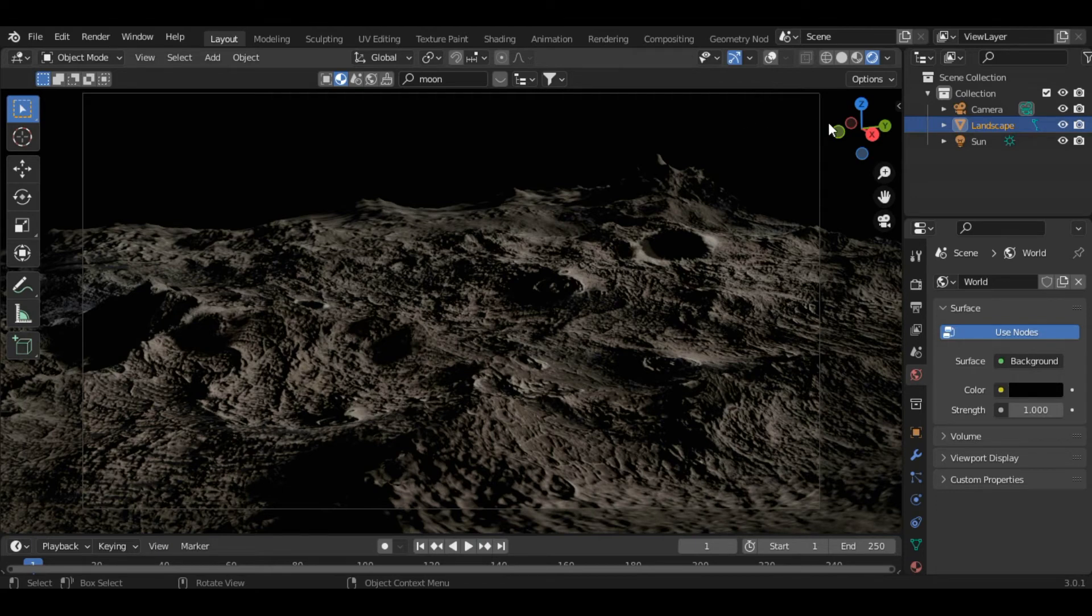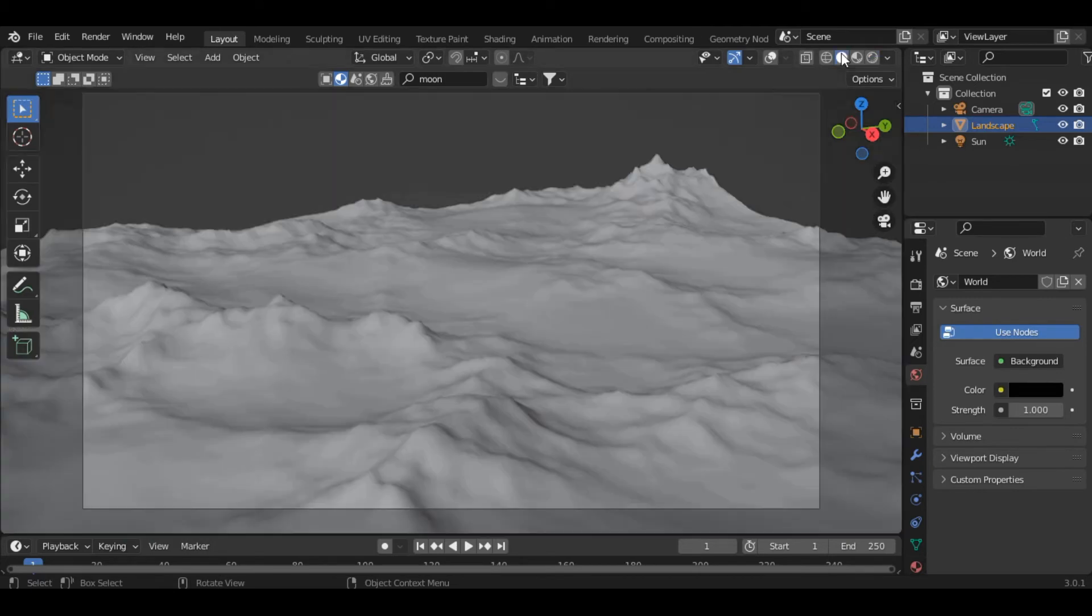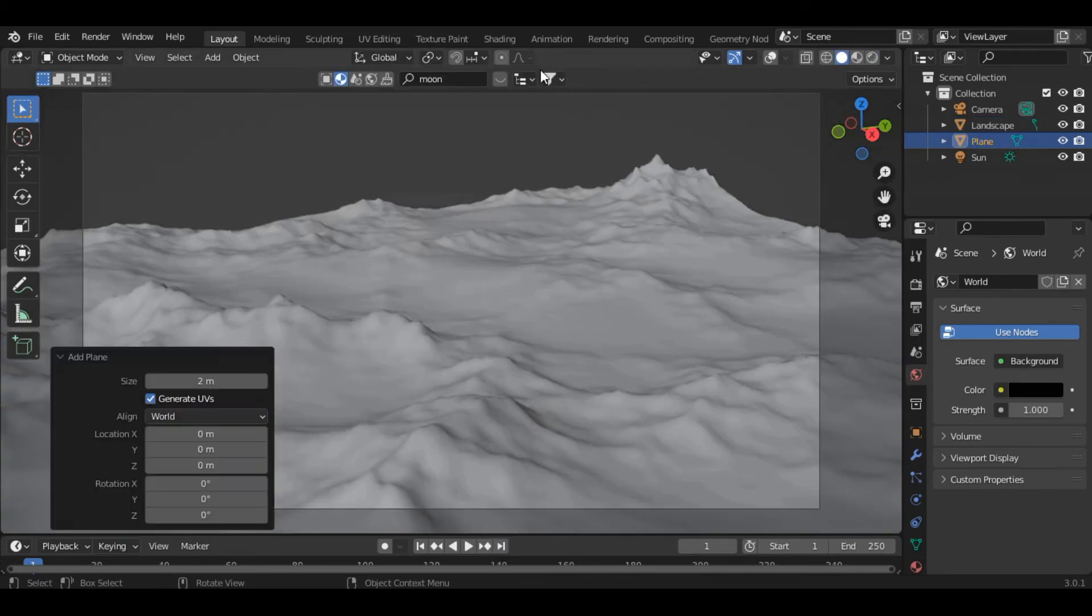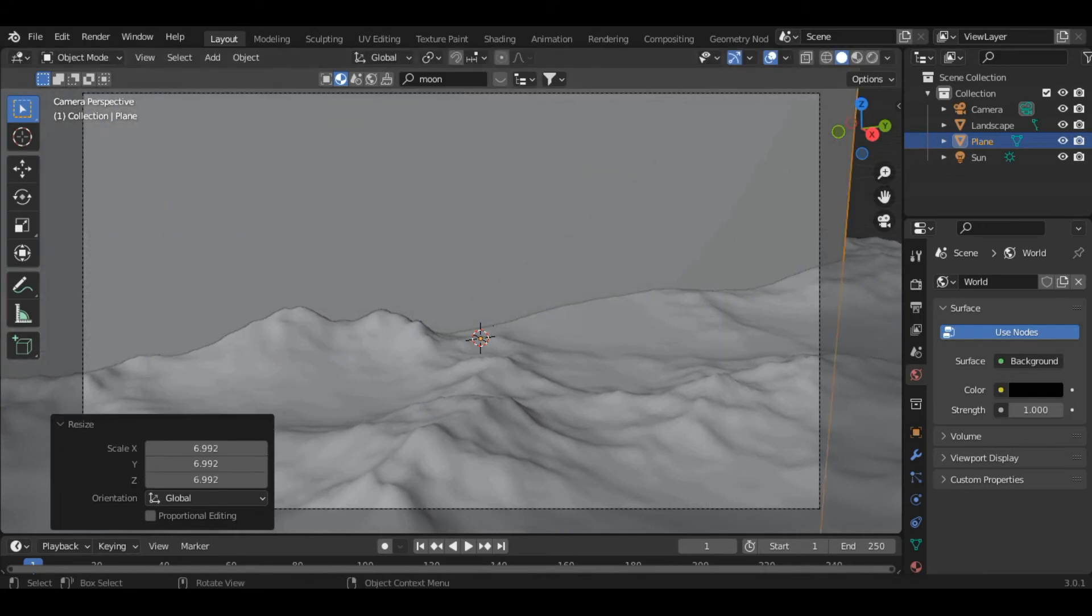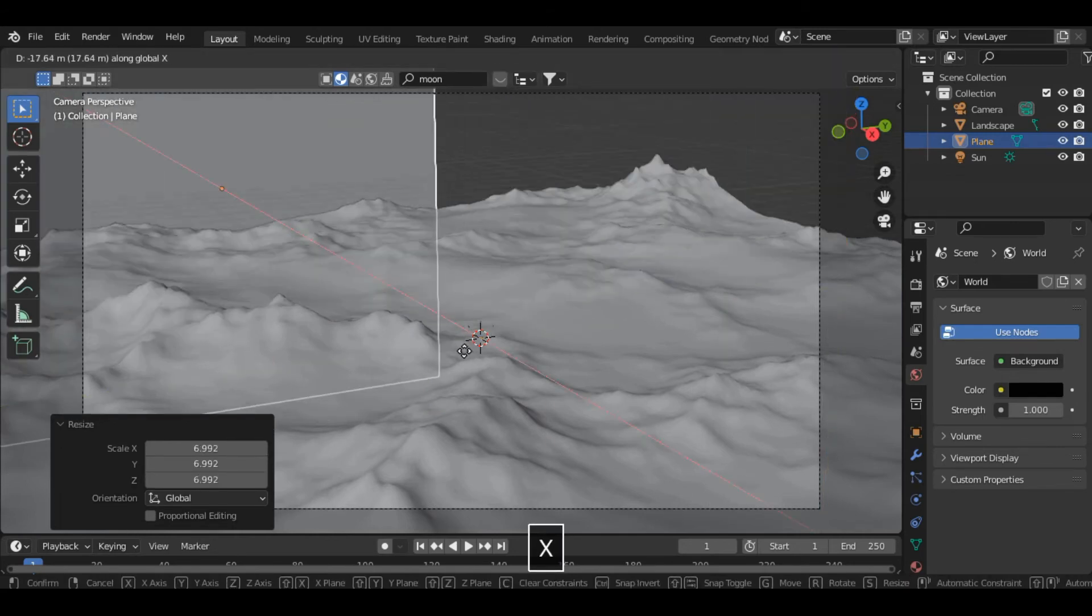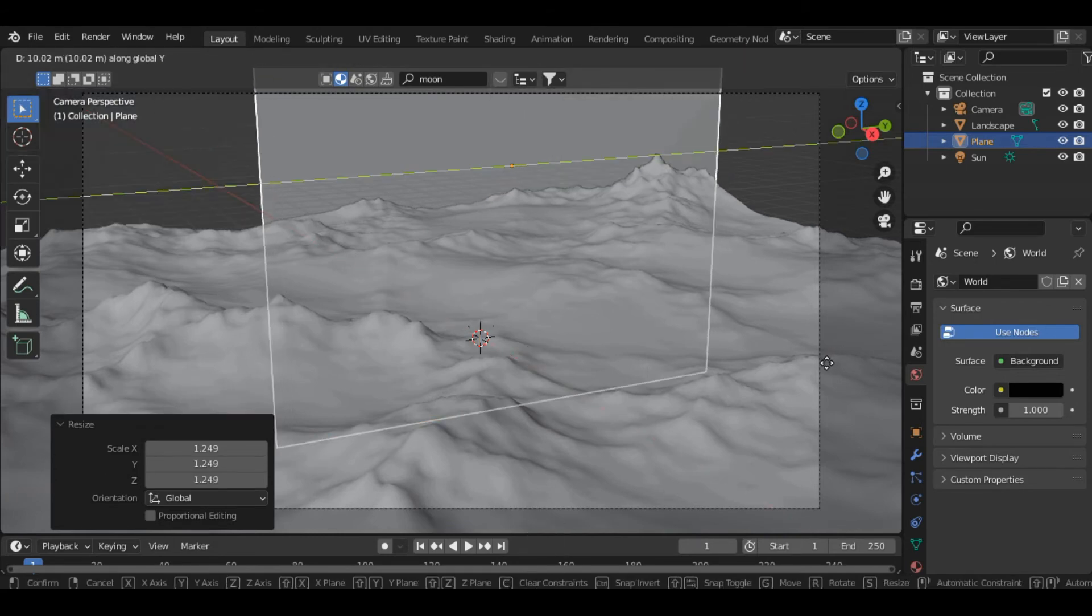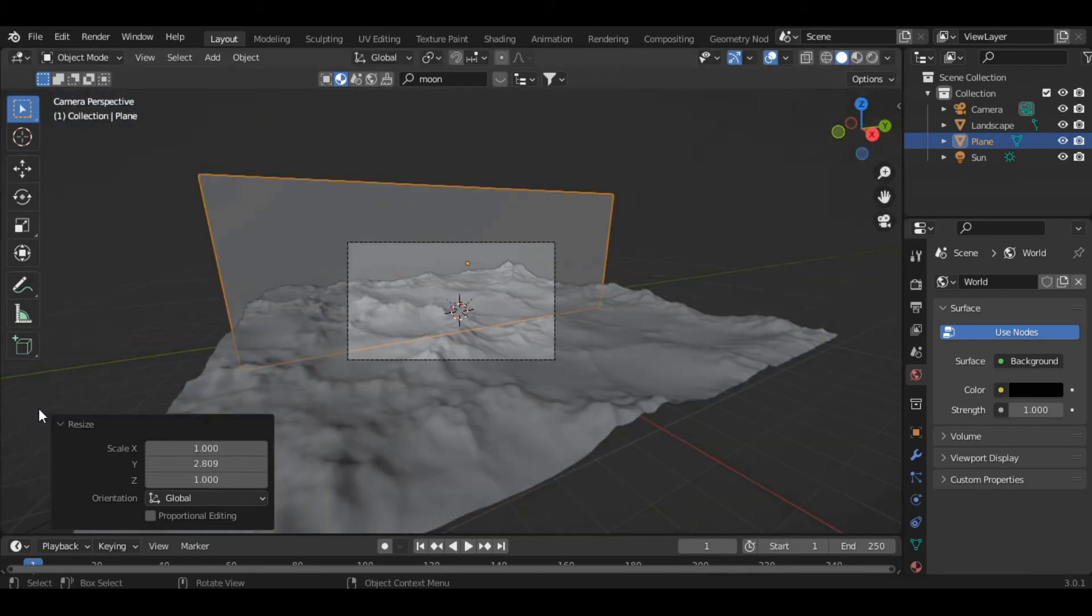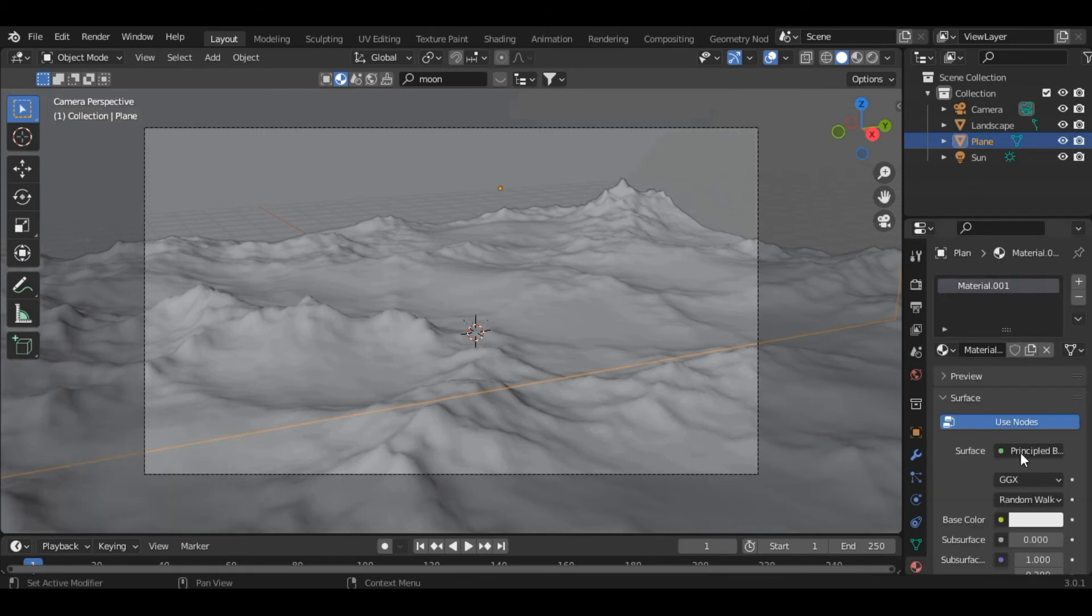Let's add some stars to it. Let's quickly add a Plane and rotate the plane along the Y-axis at 90 degrees, then scale it. This properly fits to the screen. Let's add a material to it. Click on New Material and change the Surface to Emission.